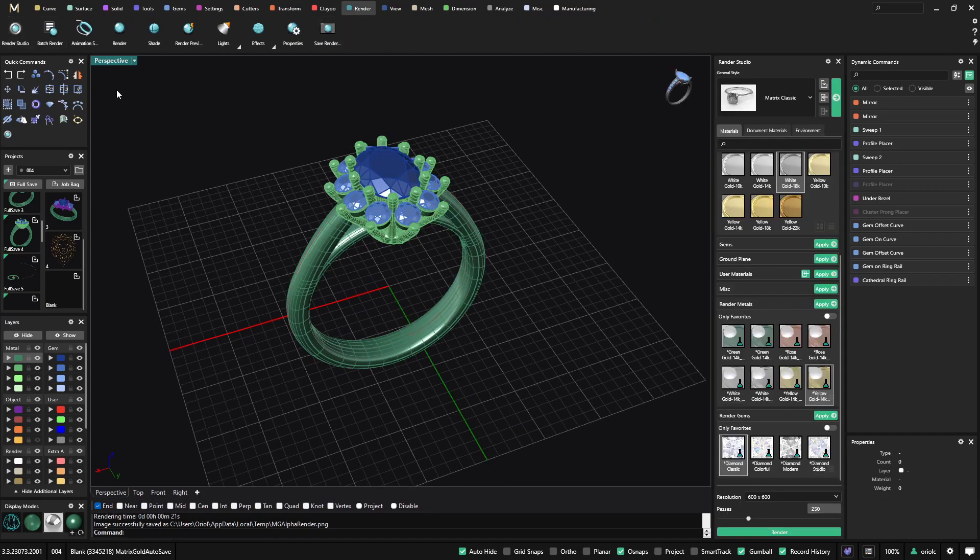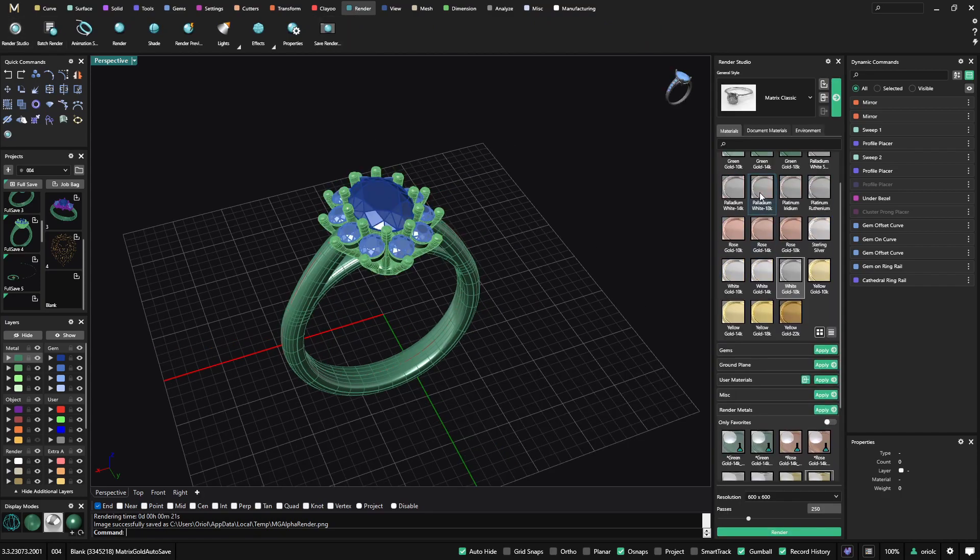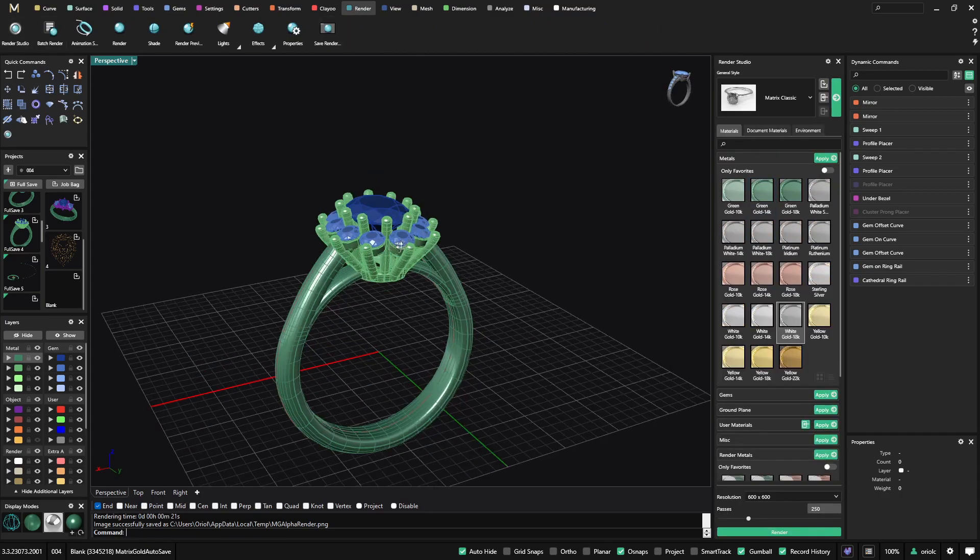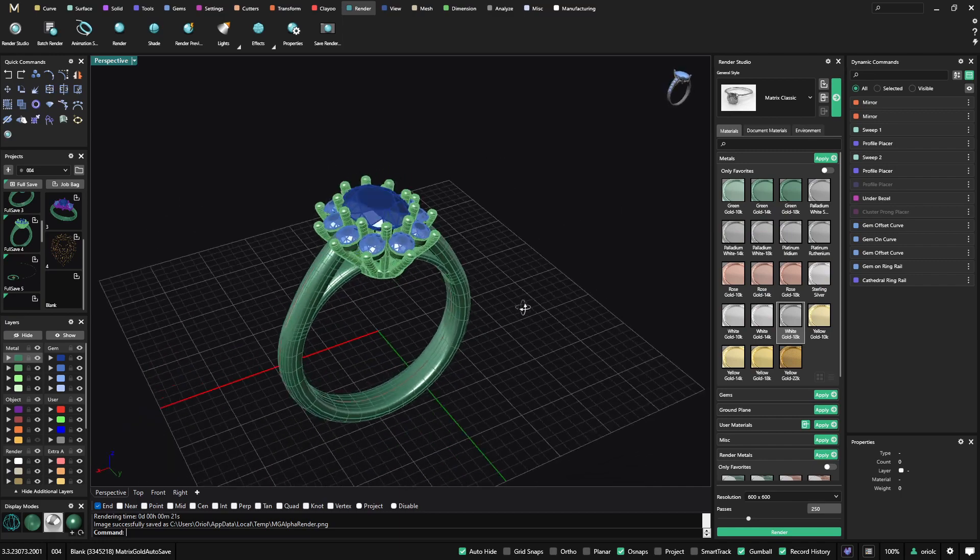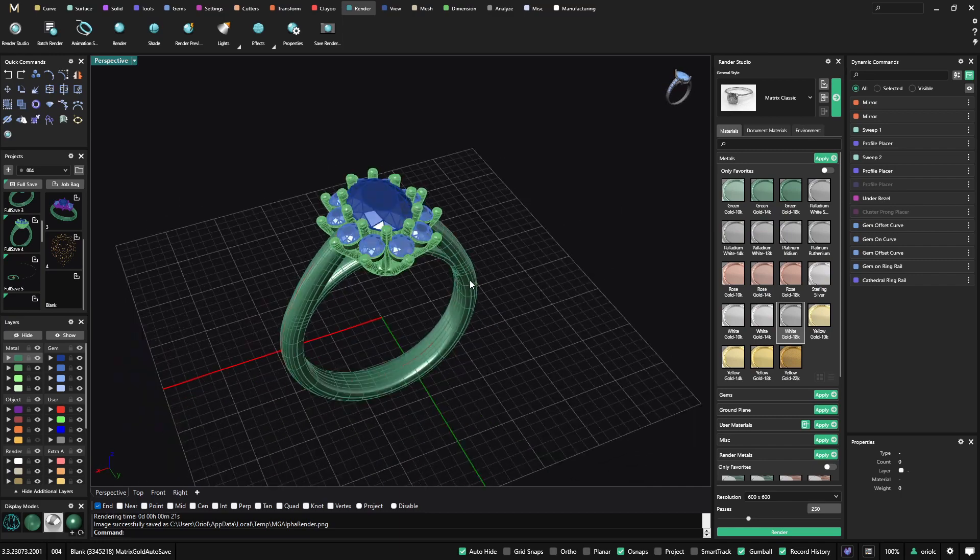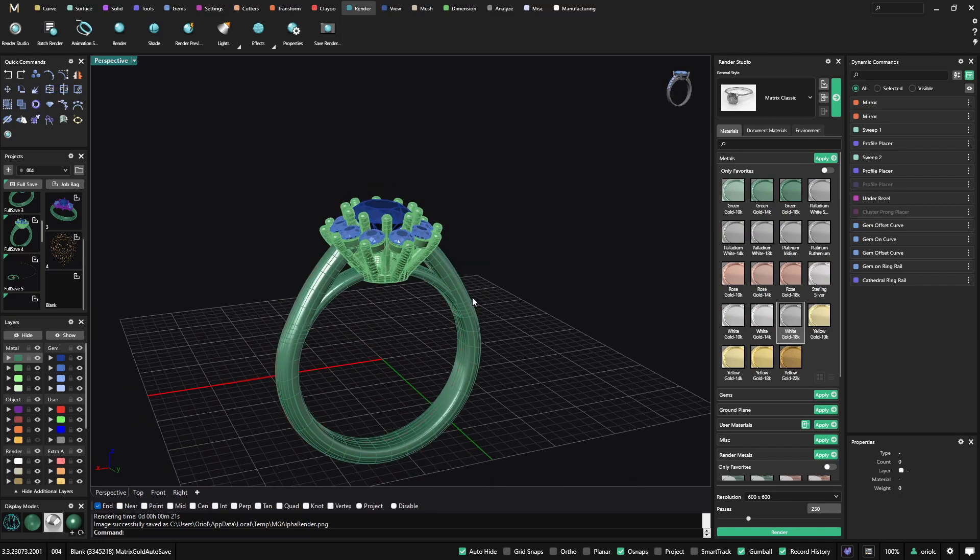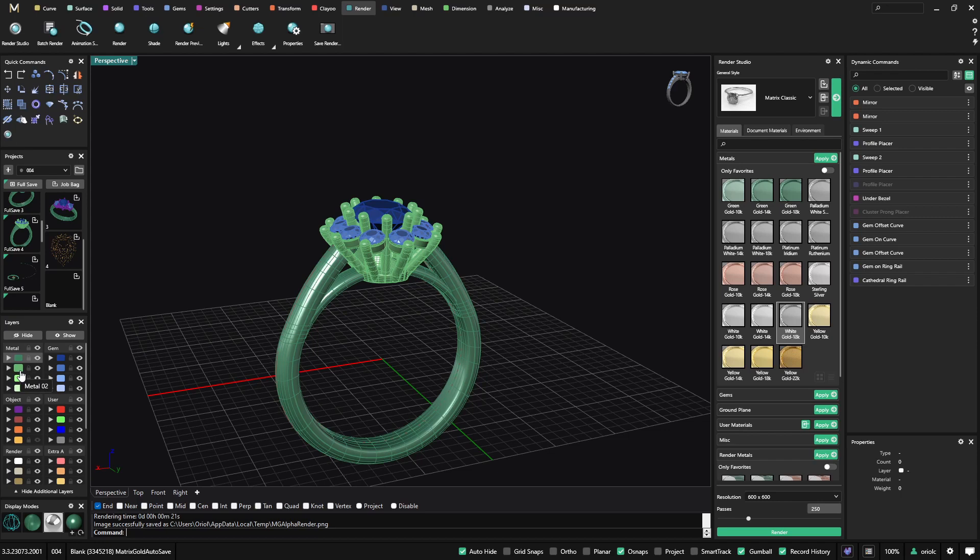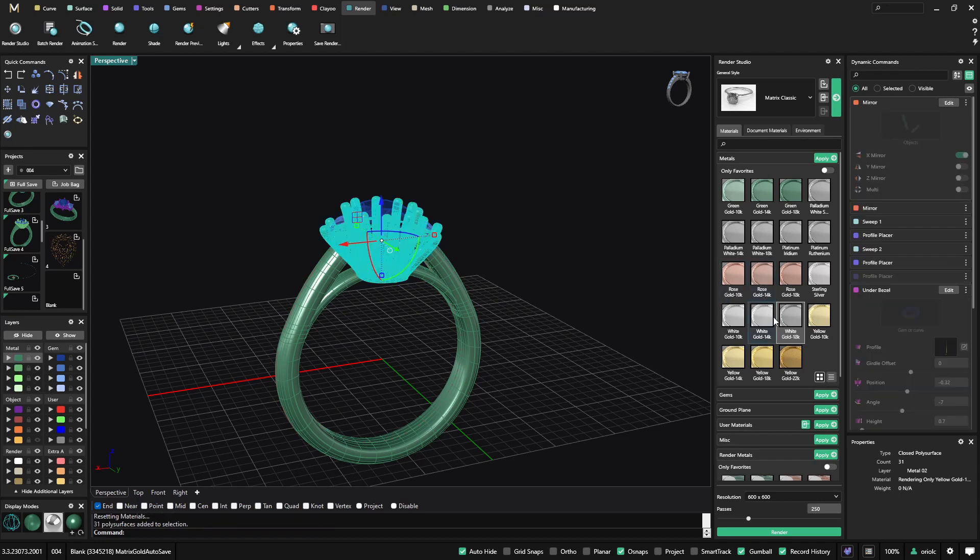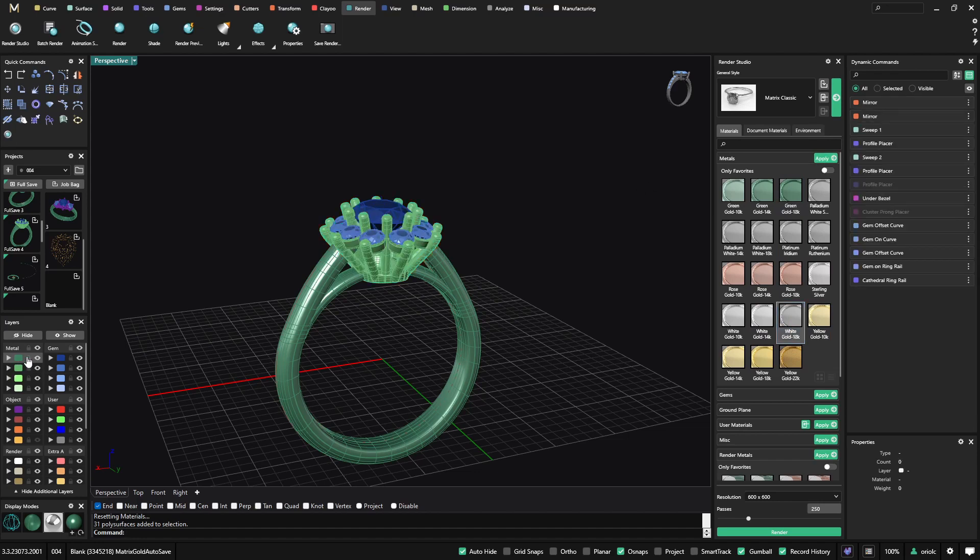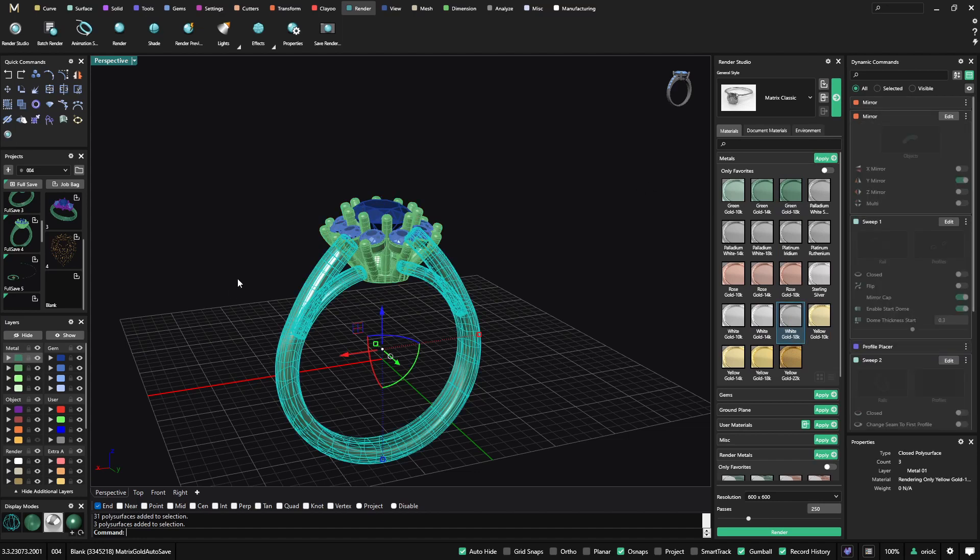I will click on render studio and start applying materials to my geometry. As you can see we have the geometry in two different layers. This is just in case that we want to apply different colors or different metals for each part. I will do it with the right click from my mouse. On this one I will apply the white gold. I can do it either with a right click by material or also from the green button at the very top. And on the ring I will apply a yellow gold.